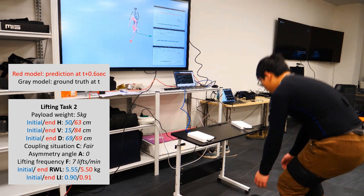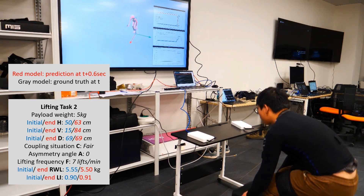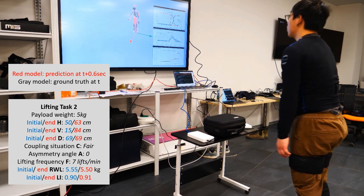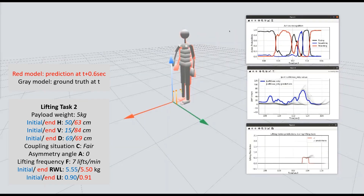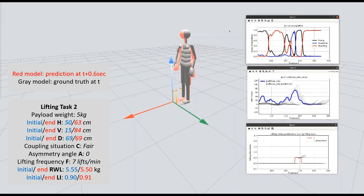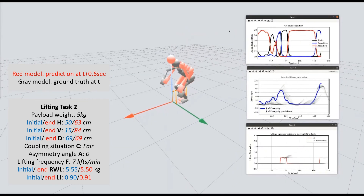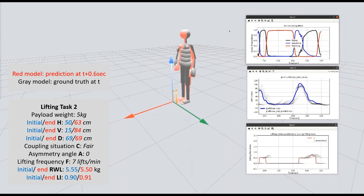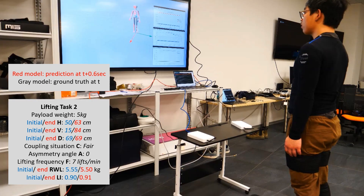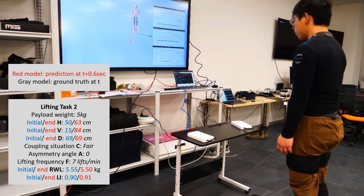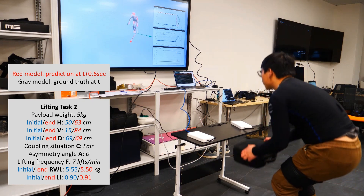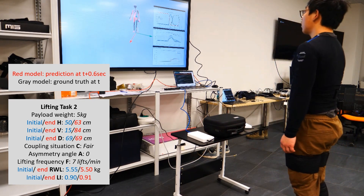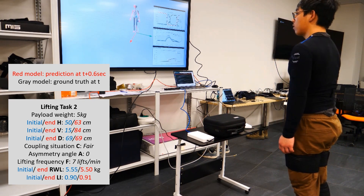In the second task, we lift a payload of 5 kg from the ground to the platform at a height of 84 cm, with other parameters unchanged. As we can see, the estimated lifting risk during the rising action is slightly smaller than the values computed by the conventional NIOSH equation, and is not constant during the whole process, which shows the importance of monitoring real-time ergonomics.